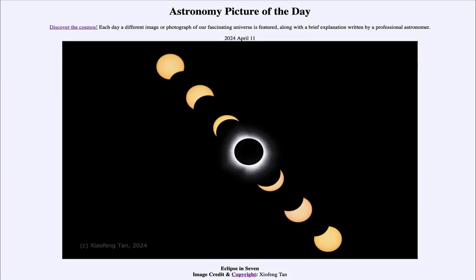Greetings and welcome to the Astronomy Picture of the Day podcast. Today's picture for April 11th of 2024 is titled Eclipse in Seven.